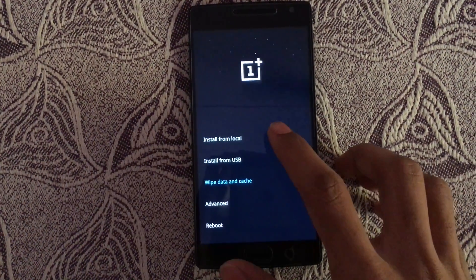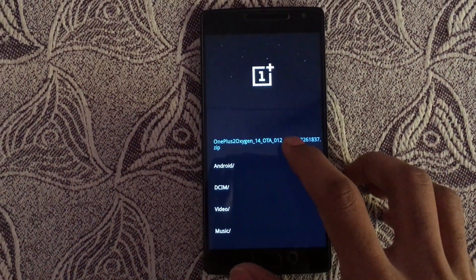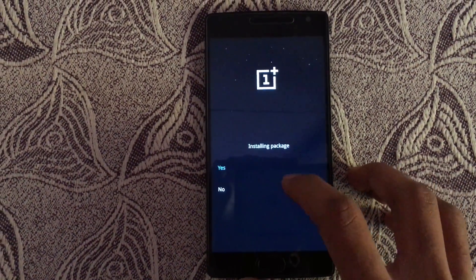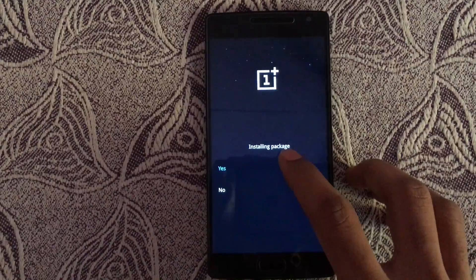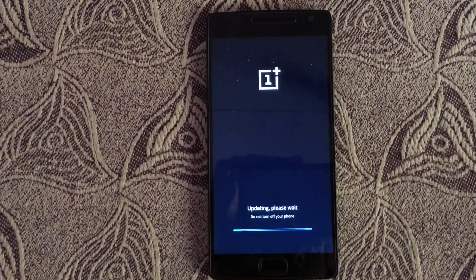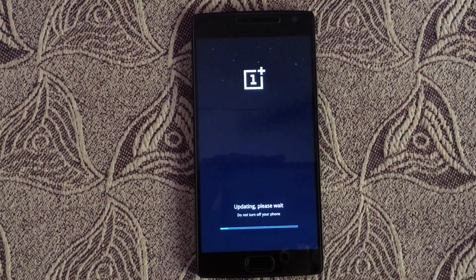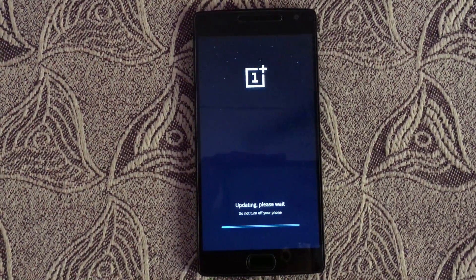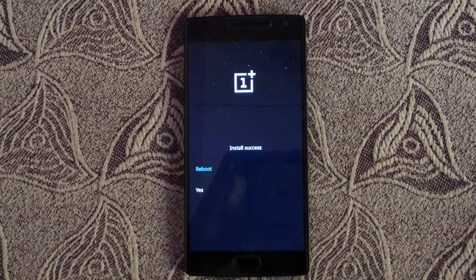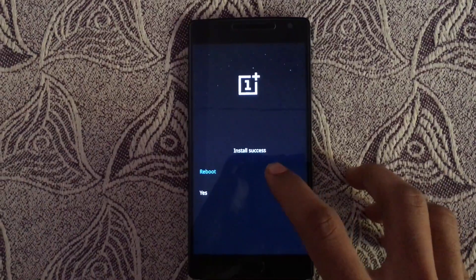Select install from local. Select the zip you copied. Select yes. Then hit reboot.